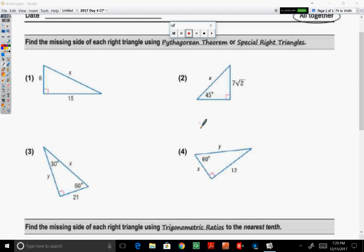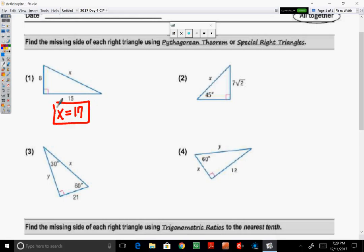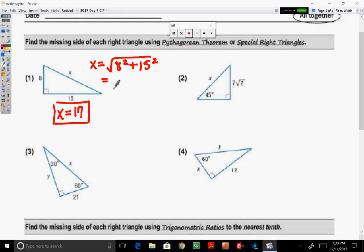So number one, given two legs of a right triangle whose measurements are 8 and 15, find the length of the hypotenuse. Now this is a triple, so the hypotenuse is 17. If you didn't know this, you could use the Pythagorean Theorem, which states that the hypotenuse is equal to the square root of the sum of the legs squared. Now 8 squared is 64, 15 squared is 225, the sum is the square root of 289, which is 17.